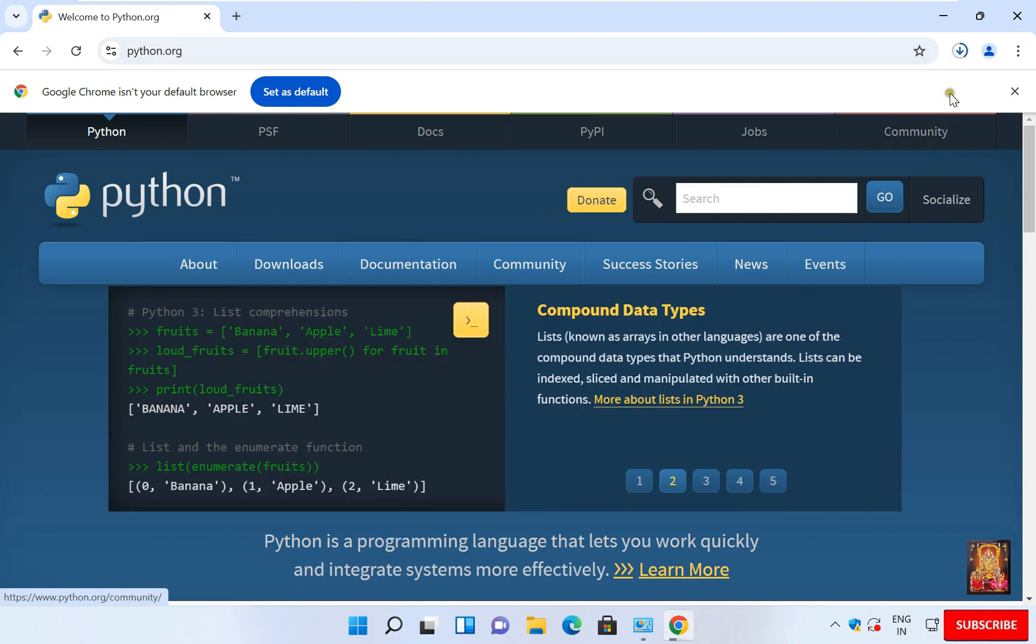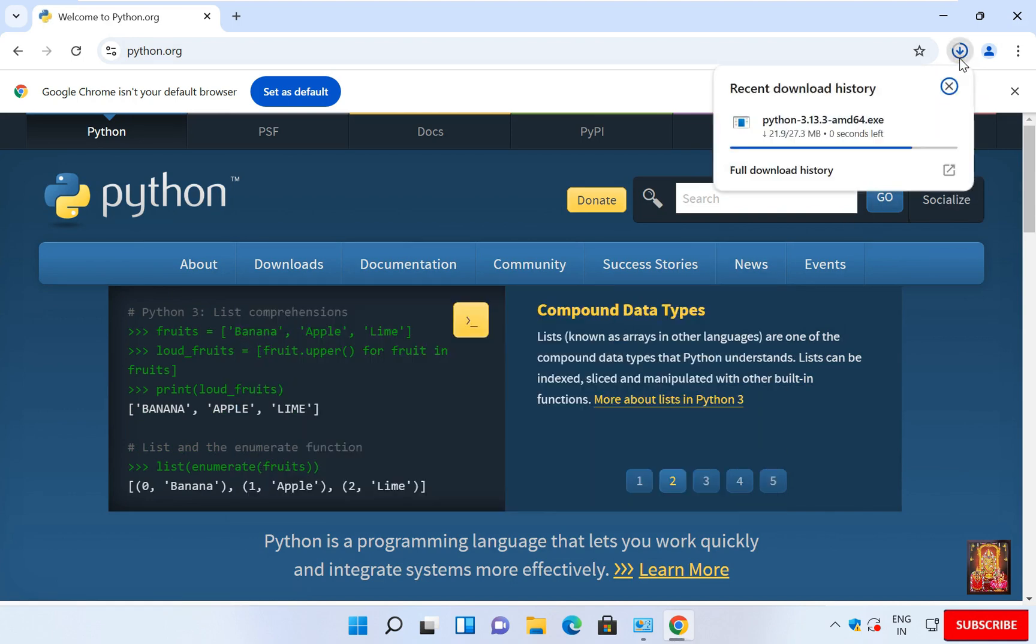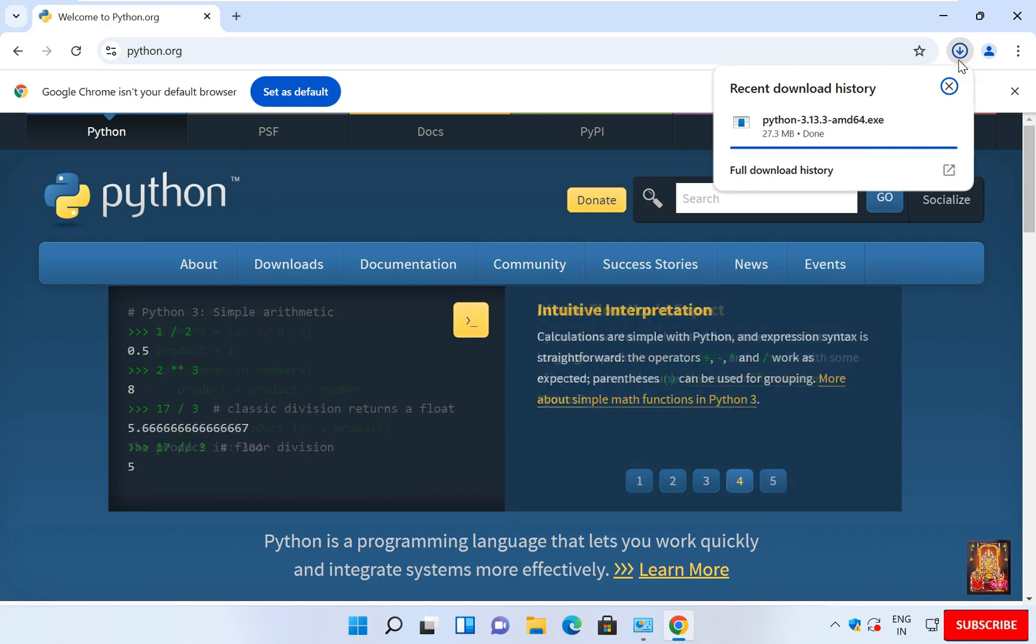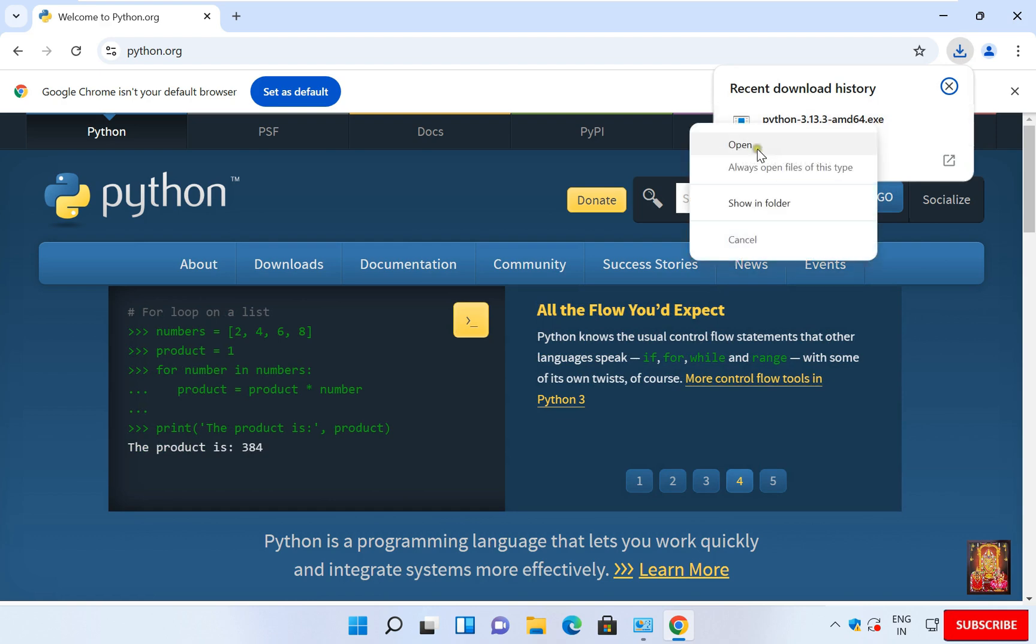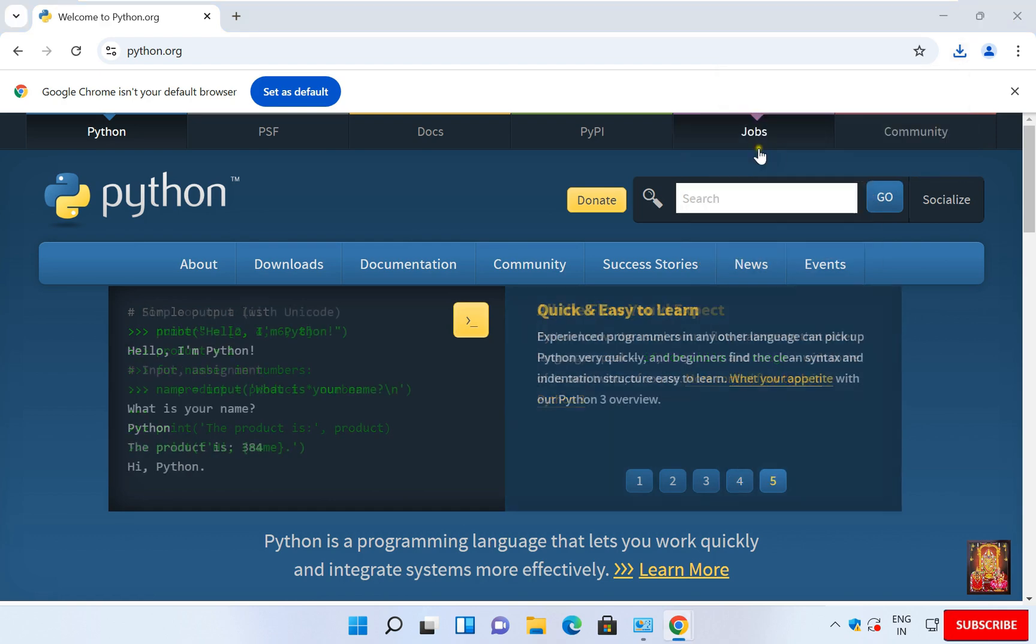Now the downloading is started. We successfully downloaded the Python setup file. Right click and click open to begin the installation.